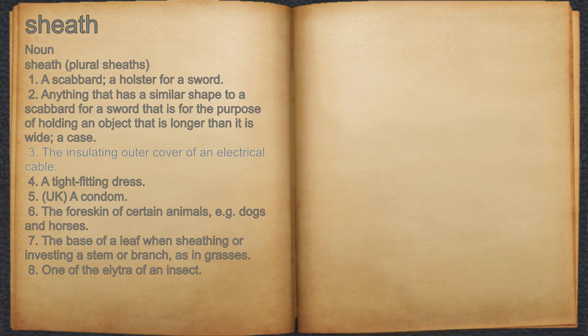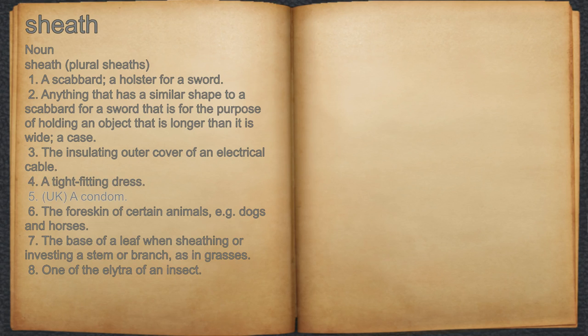3. The insulating outer cover of an electrical cable. 4. A tight fitting dress. 5. UK, a condom.